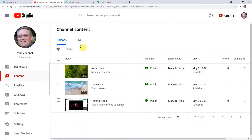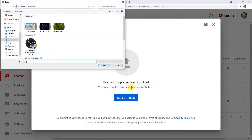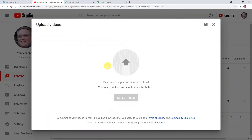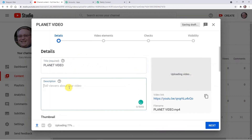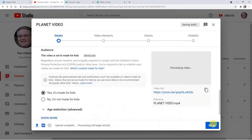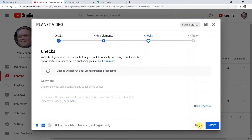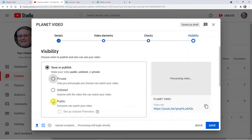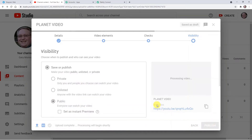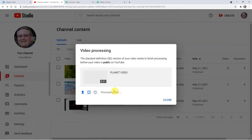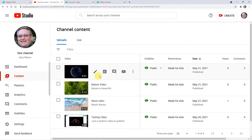Now I'm going back to YouTube and uploading another video. Click on Create and Upload Videos. I'm uploading a sample planet video. Adding a random title and description. Clicking next — yes it is made for kids. Next, and again next. Here I want to publish it — so it is set to public. Publish. It is showing processing at 95%, so we can wait. It is now published.